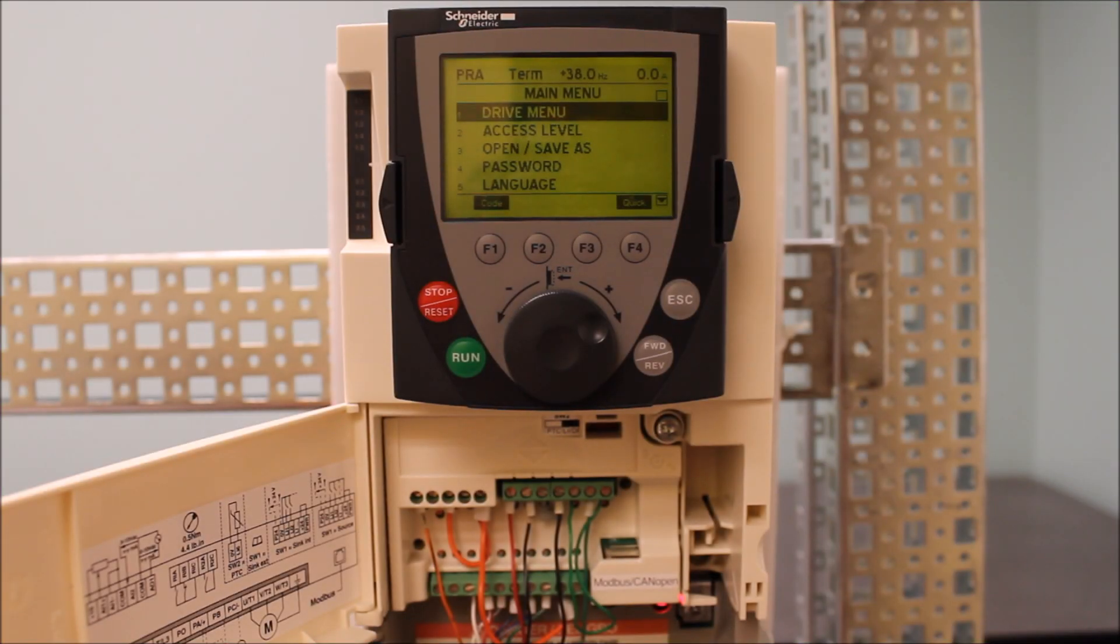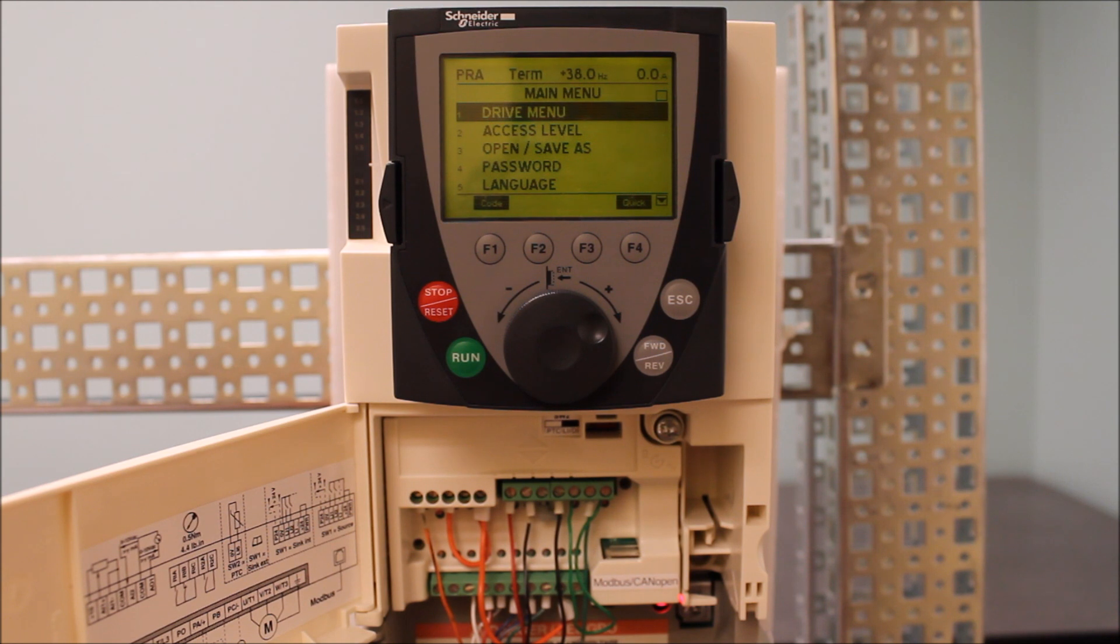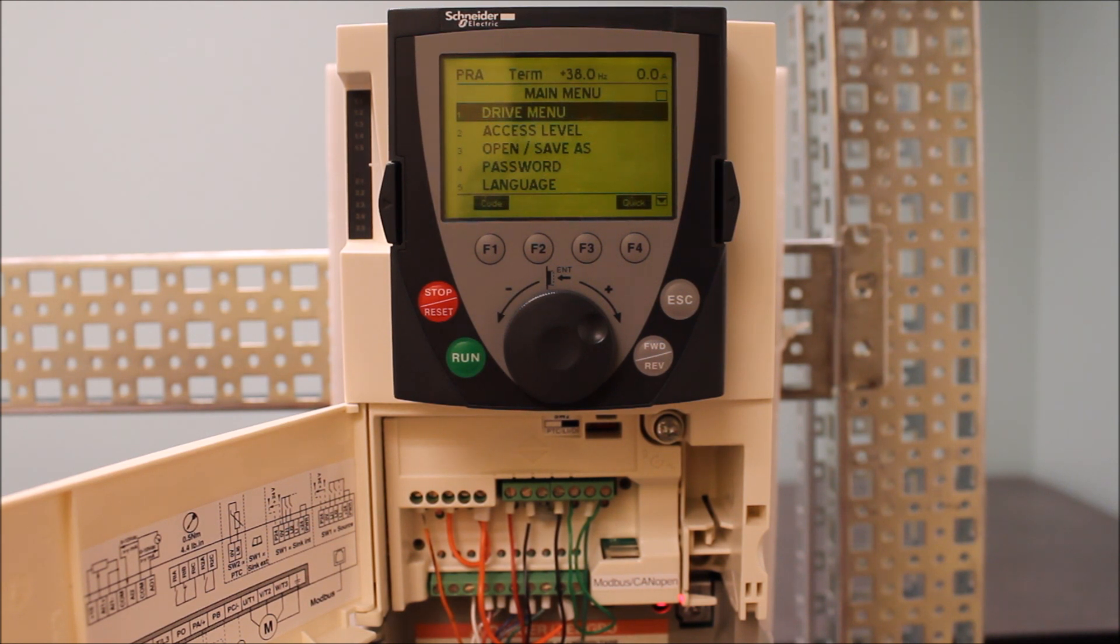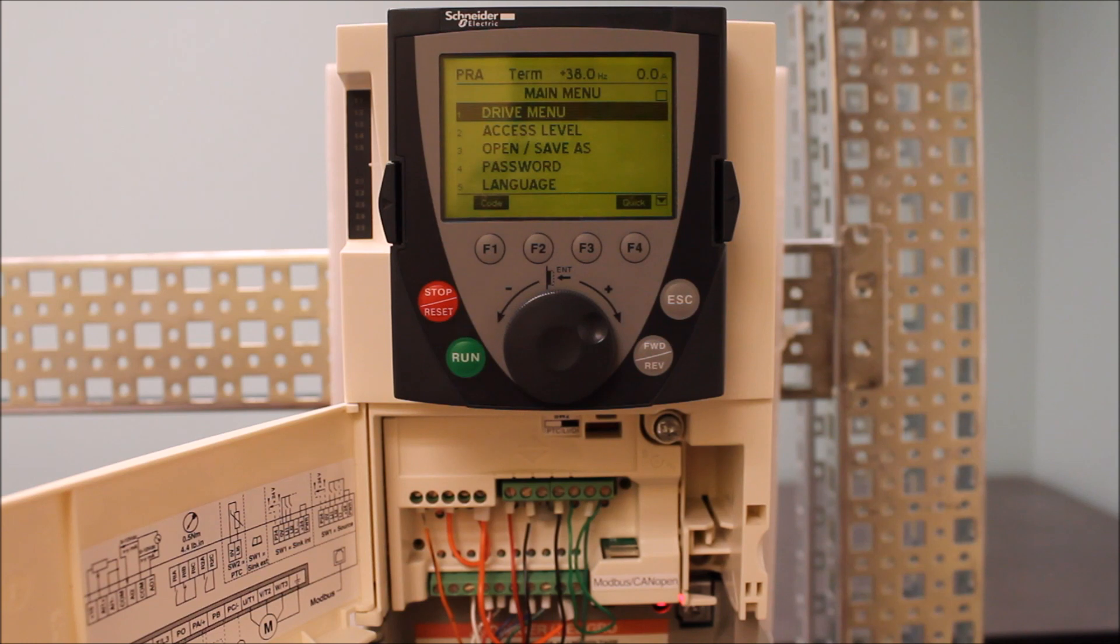In this video, we're going to talk about what a PRA is and how to resolve or remedy the problem on an ATV 61 and even a 71 drive.